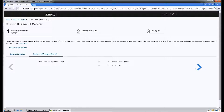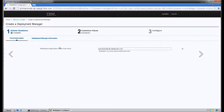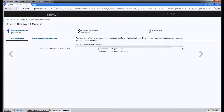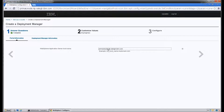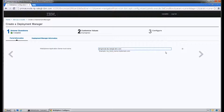We're going to specify that the Deployment Manager is on a remote server and click Next. On this third page, it asks for our WebSphere Application Server host name, and this is going to be the host name of your Remote Deployment Manager. In our case, it will be dmgrnode.rtp.rawley.ibm.com. Go ahead and click Next.